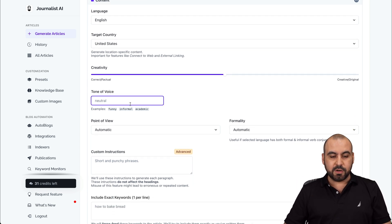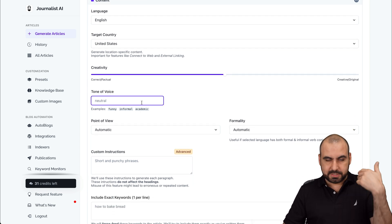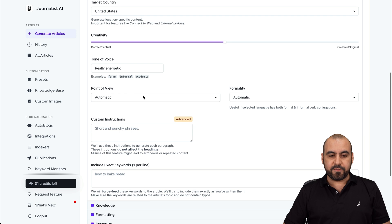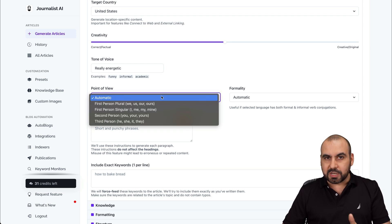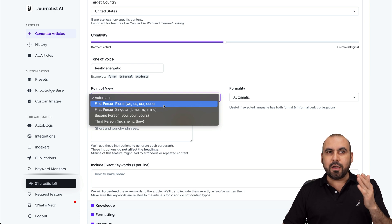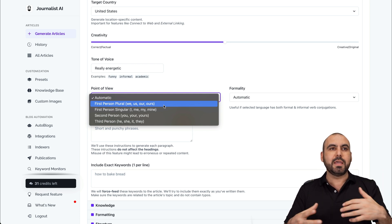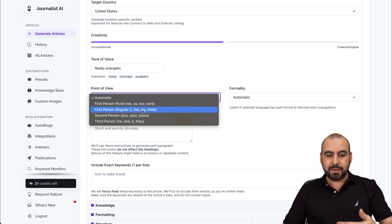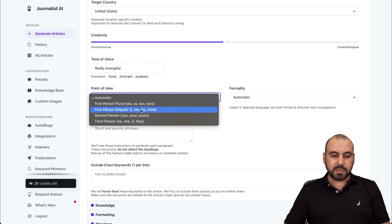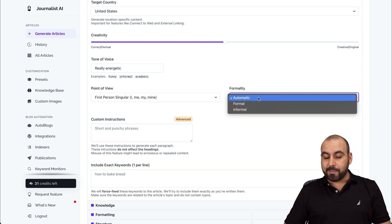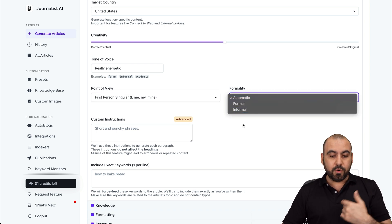The tone of voice you can set right here — funny, informal, academic, or just whatever you want, for example really energetic. And then the point of view — automatic. I love this option. I don't know why other AI writers don't have something like this. They're always talking about we, us, everyone, and maybe I just want to be first person — me, I, mine. So in this case I'm going to use first person, but you can use all these options. Formality — automatic or informal. We'll keep it automatic.